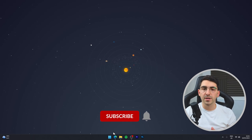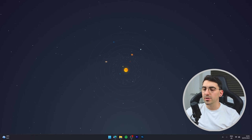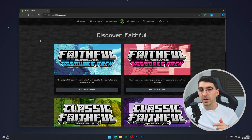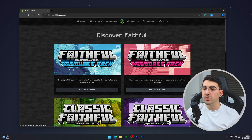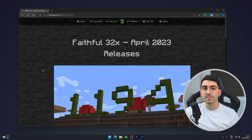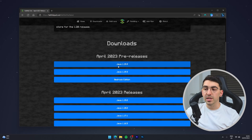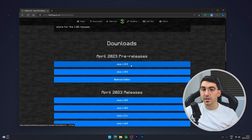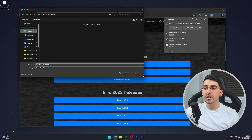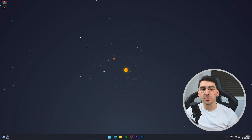Now we need to download the resource packs. The first one is the Faithful resource pack — go to your web browser and navigate to faithfulpack.net (link in the description). Click 'See latest versions' under the 32-resolution version, as the 64-bit resolution doesn't work yet. Scroll down to the Minecraft versions and download the latest version to get all the updated textures, then save it to your computer.